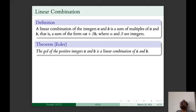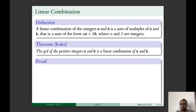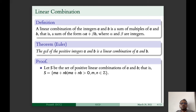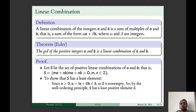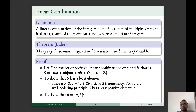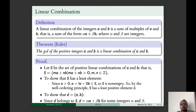Let S be the set of positive linear combinations of A and B, that is S = {MA + NB : MA + NB > 0, M and N are integers}. We need to show S has a least element. S is non-empty and has a least positive element D. We will show that D divides A and B. Since D belongs to S, D = αA + βB for some integers α and β.